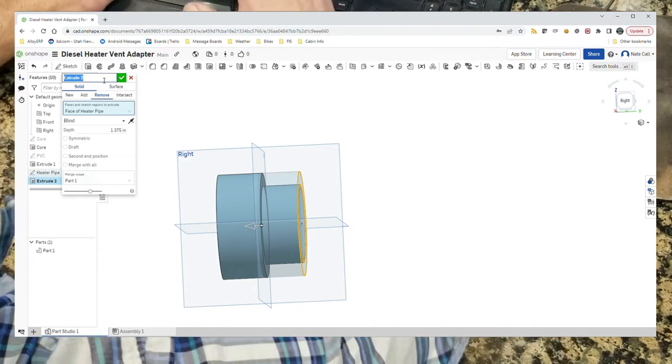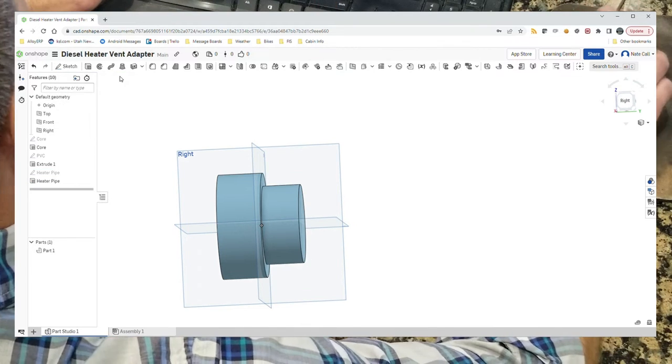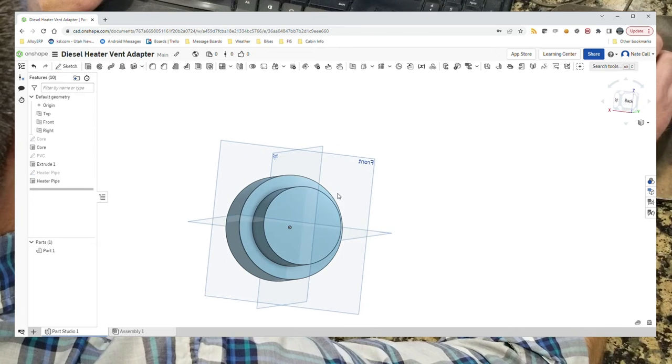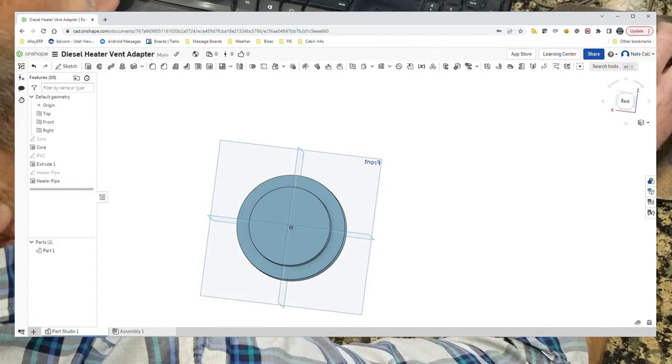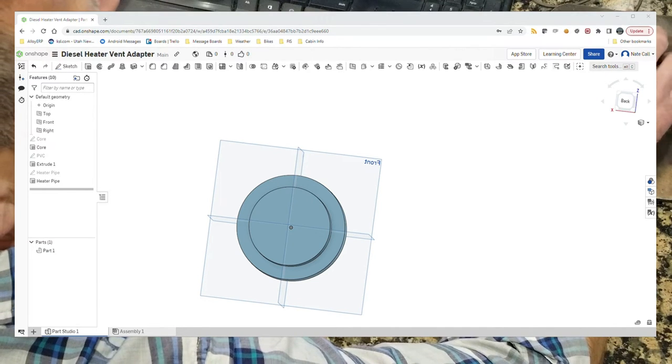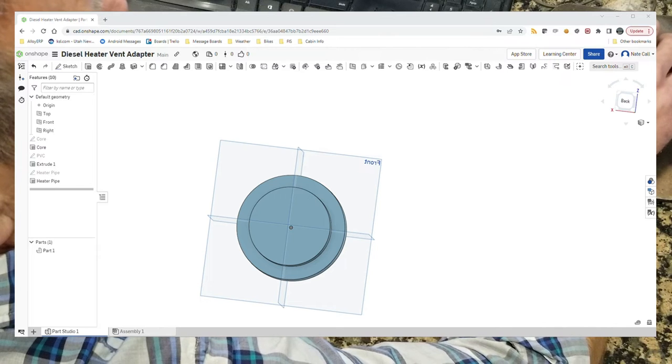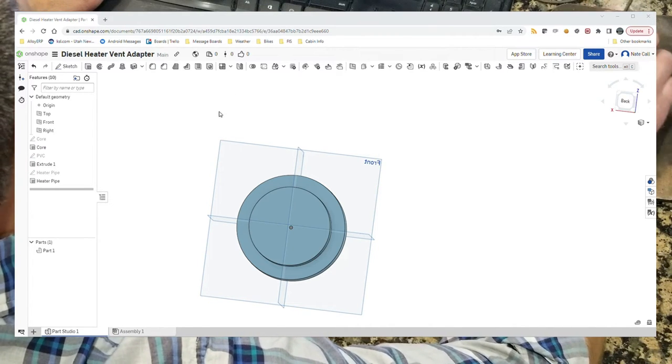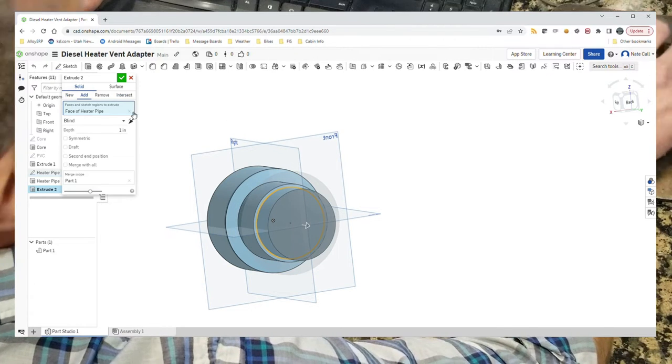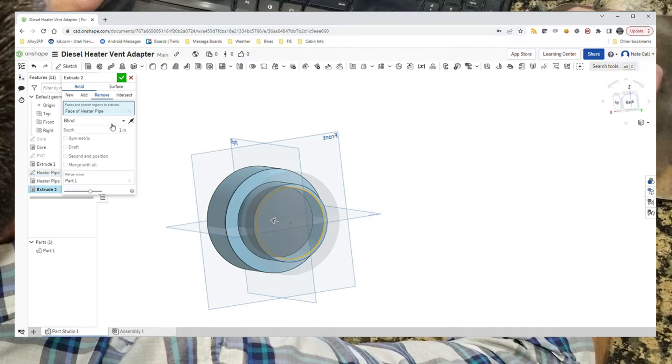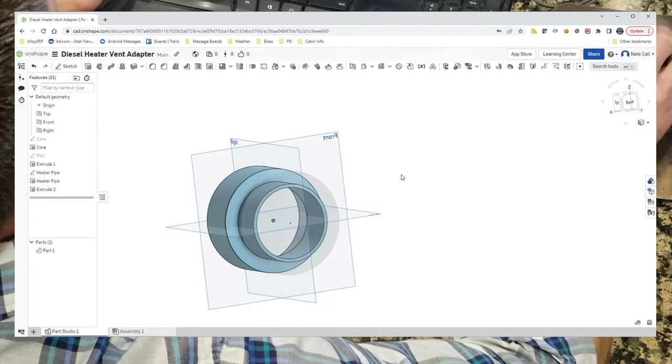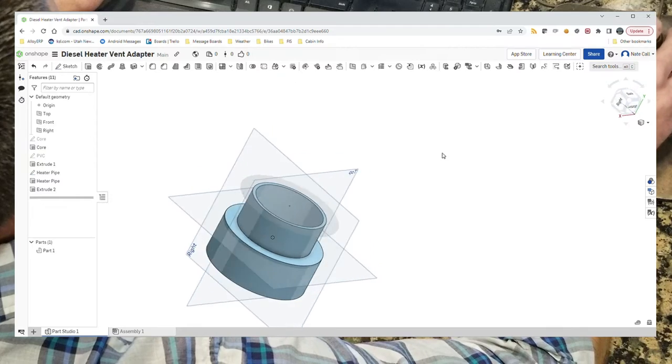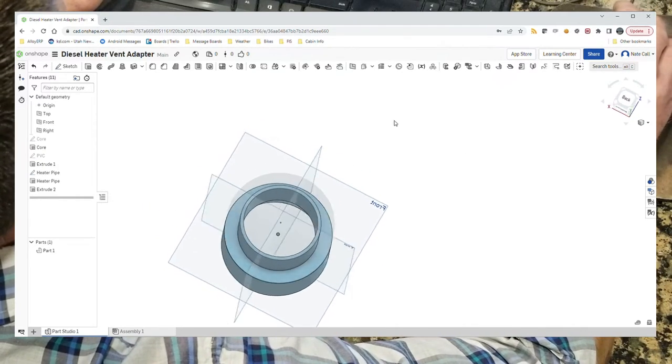That gets that opened up, so now it'll fit to where it will fit inside of the flex pipe. Now what we need to do is extrude down the middle with the other circle. Extrude, and we want that to go in the full inch and a half of removal. And that takes us all the way through. That gives us the core of the shape right there.